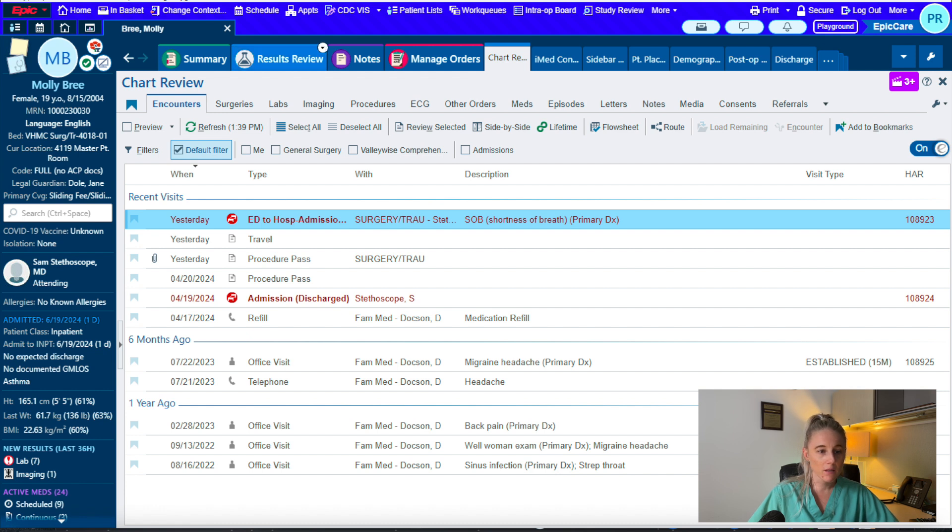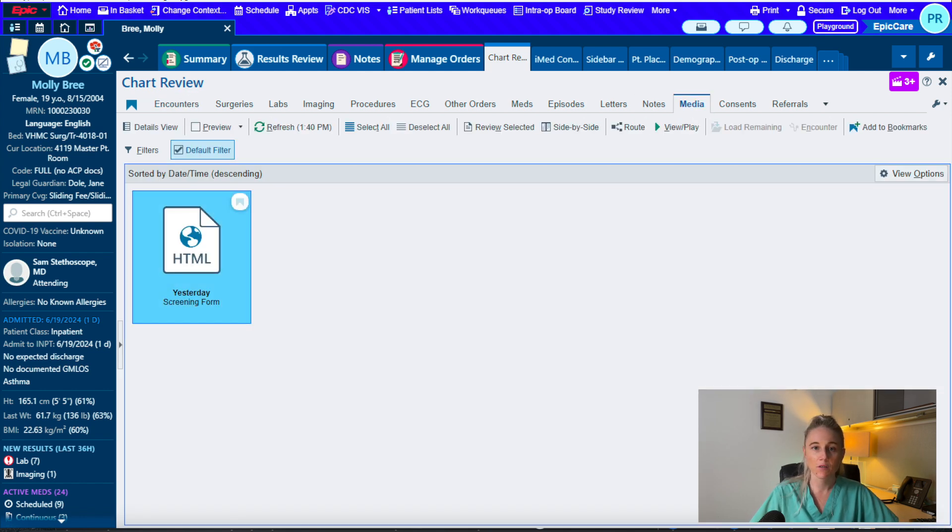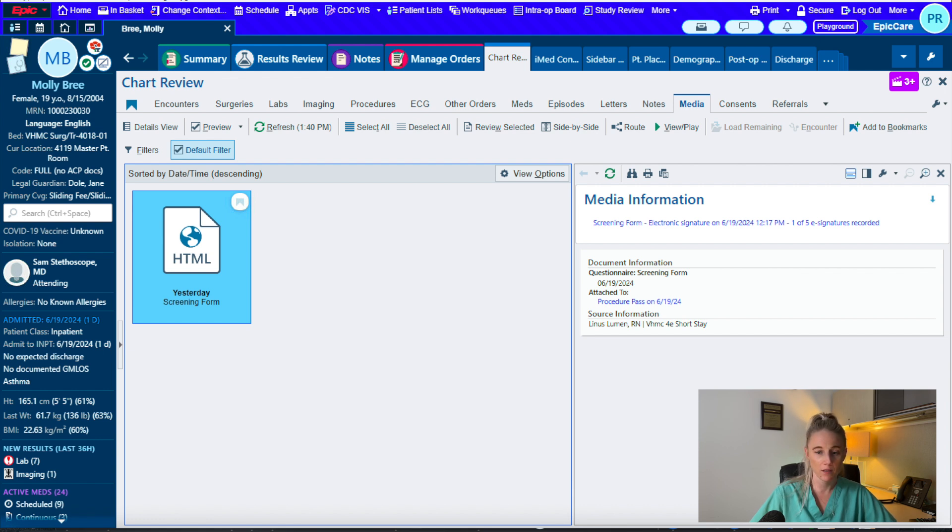Next, we're going to go to media tab. Here you'll see any referral documents that were sent over. This is especially important when you're seeing a patient in the clinic. Outside records will be sent here.